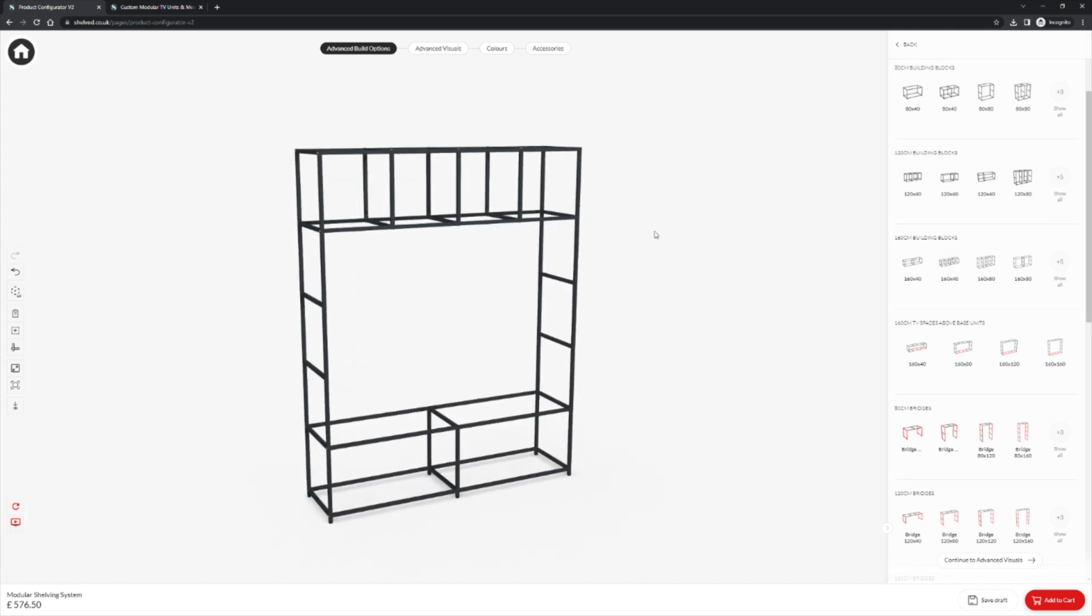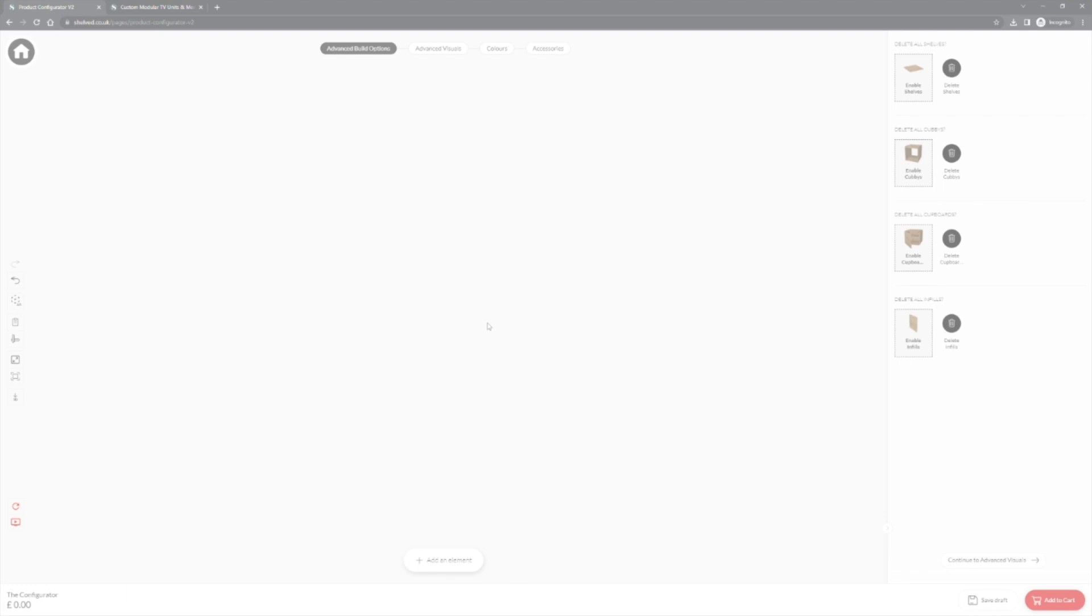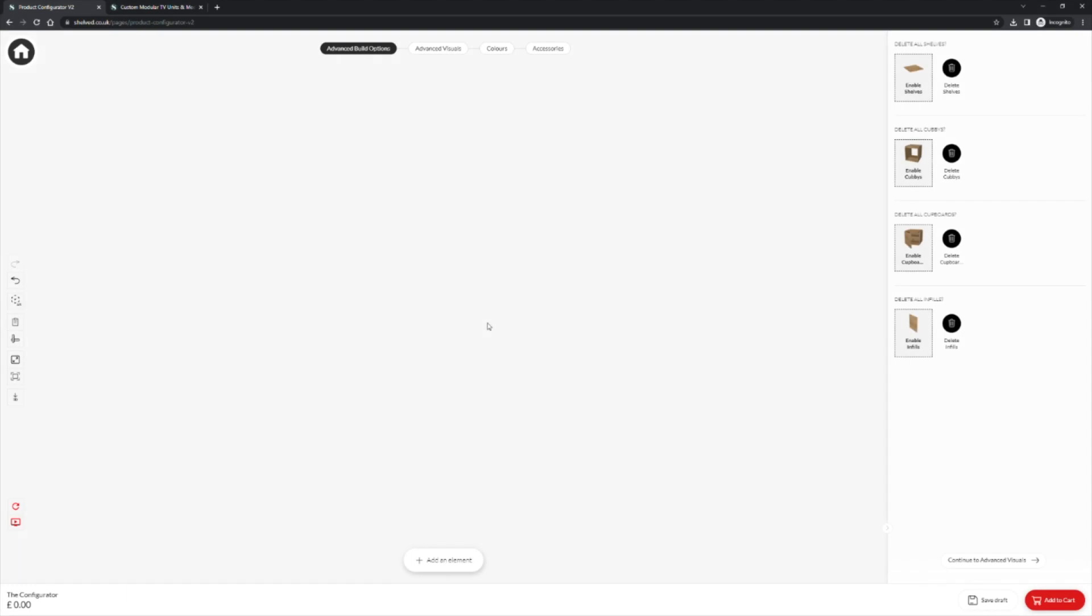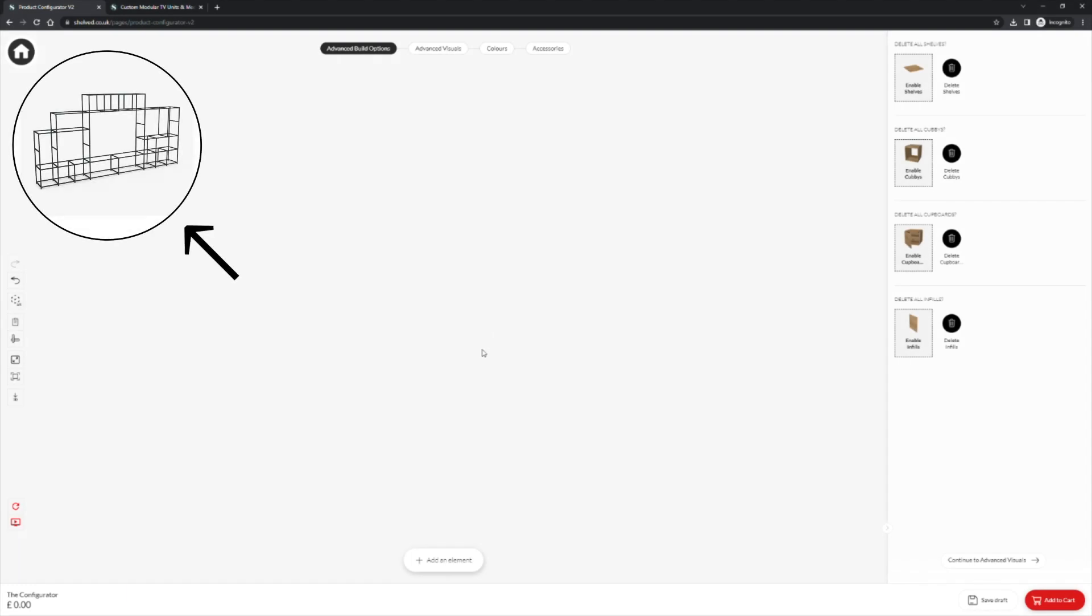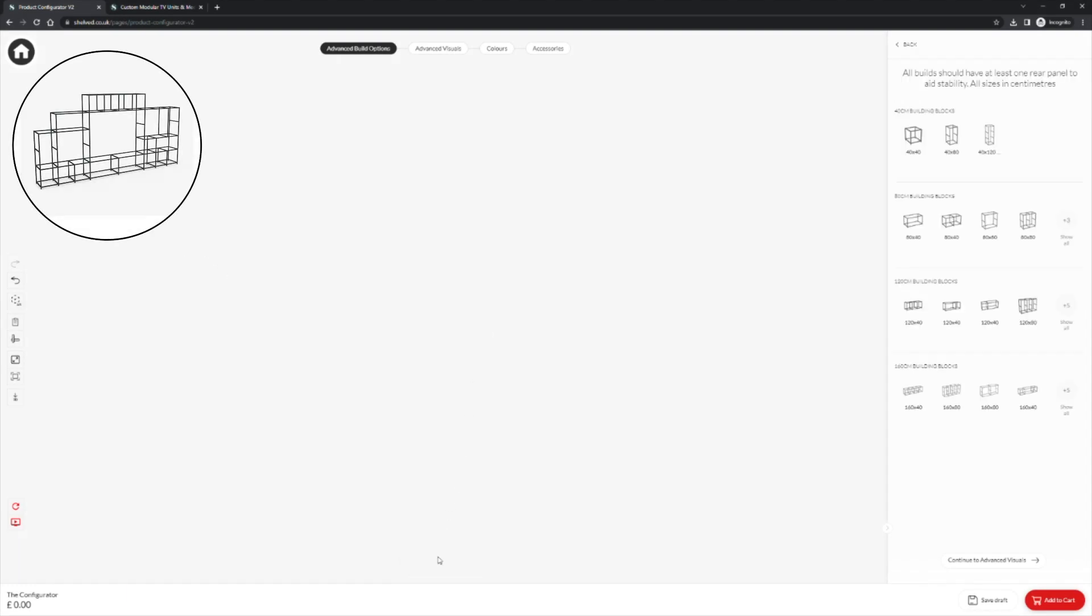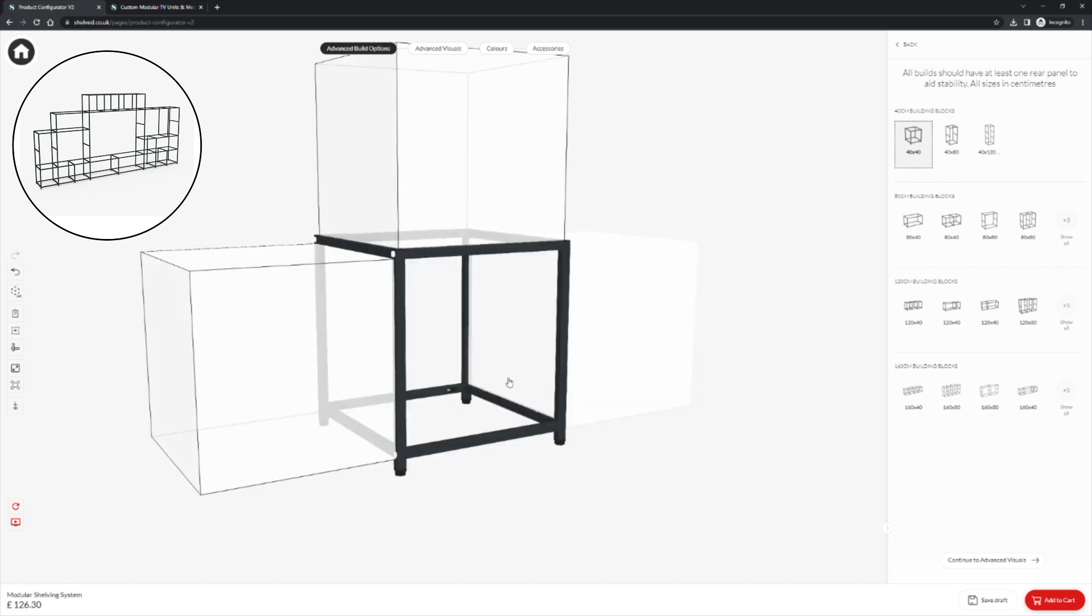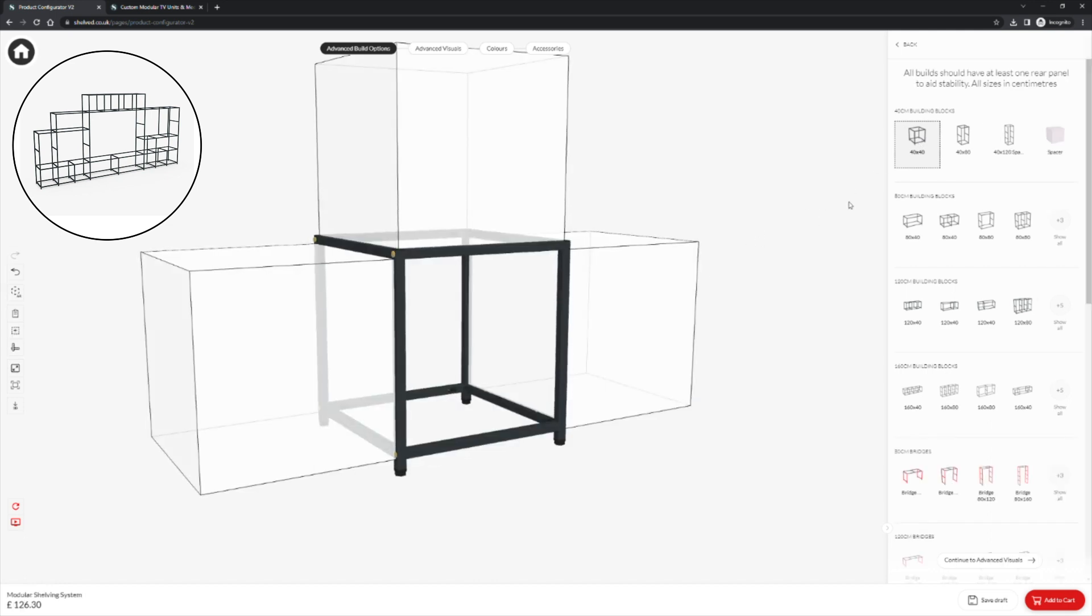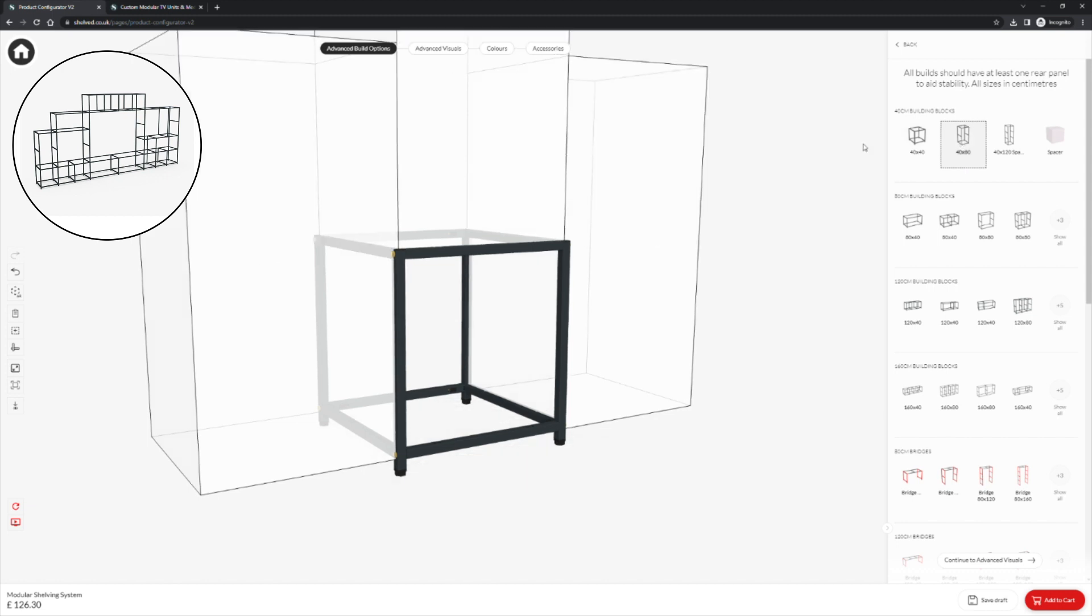We will now move on and design a TV unit applying what we have just learnt. As before click add an element to get started. We will choose a 40cm building block to start, click to preview and click to place. We will then choose our second block and place that above the original.